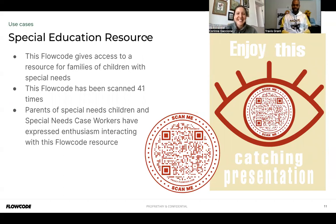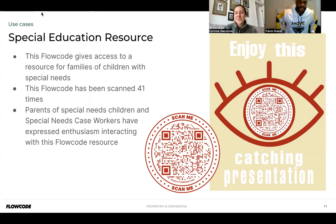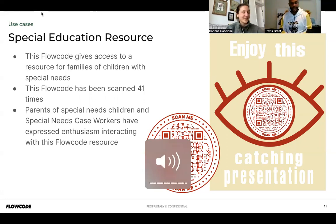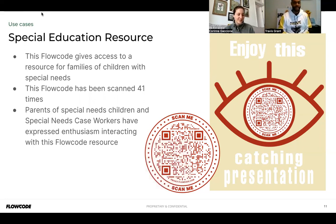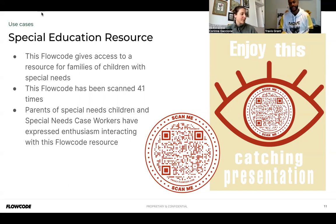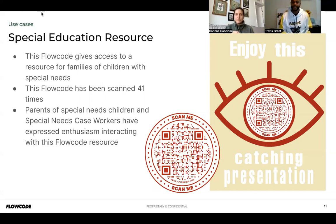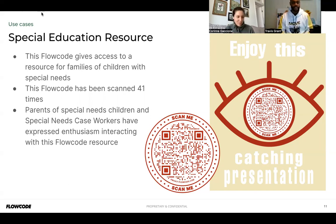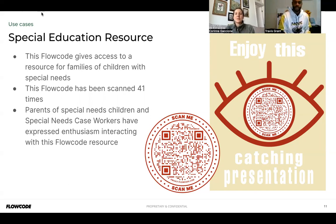Thank you! Welcome everyone. My name is Travis, I'm based out of California. I am a self-taught digital artist and I'm so excited to share my use cases for how I've been using FlowCode with my digital art.